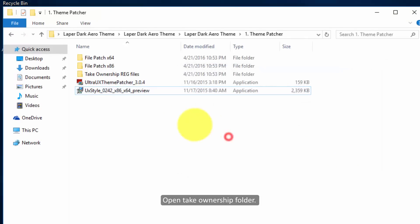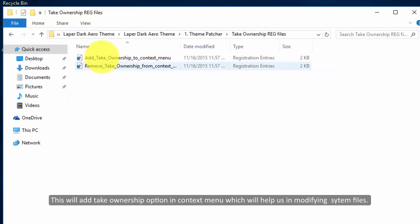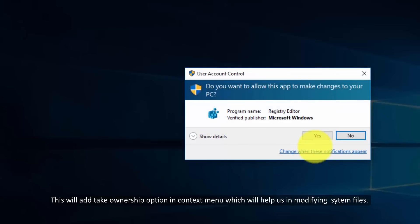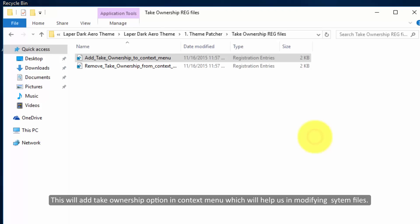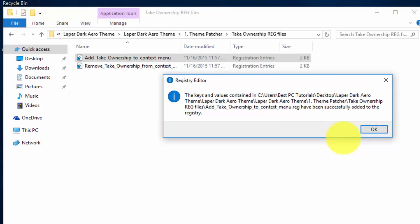Open the take ownership folder. This will add the take ownership option in the context menu, which will help us in modifying system files.